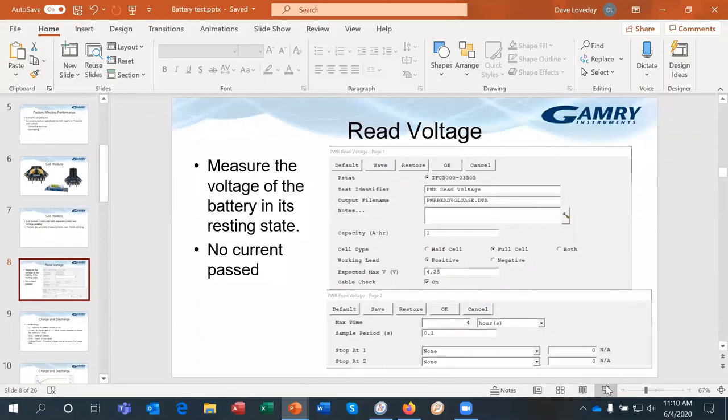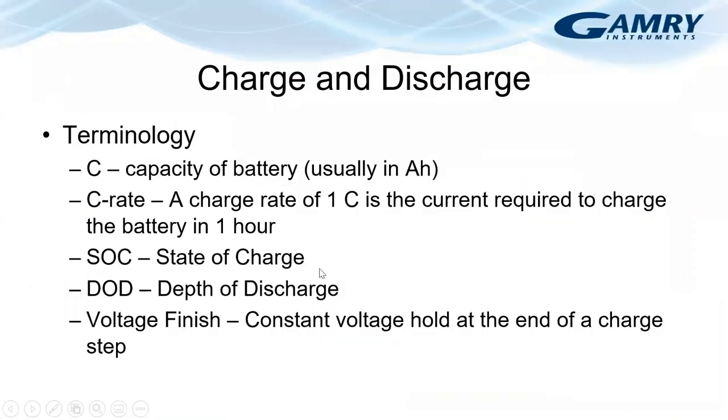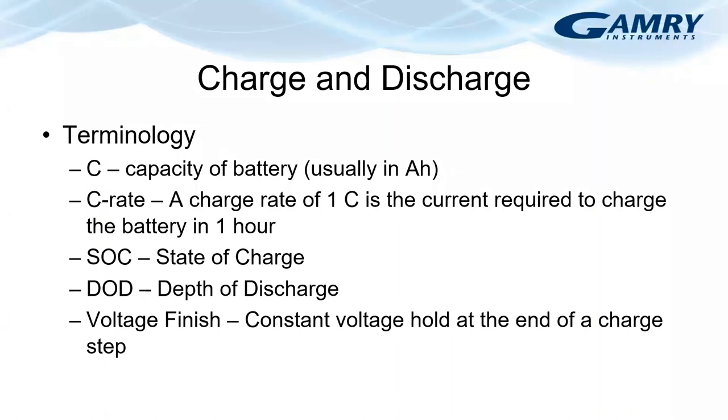So back to the presentation. I want to move on now to experiments designed to charge and discharge a battery. First, I'd like to give you a little introduction to some of the terminology that's commonly used. C is used to indicate the capacity of the battery, which is usually measured in amp hours. And hence the C rate defines the charging or discharging rate. For example, a C charge rate of 1C is the current required to charge the battery in one hour.